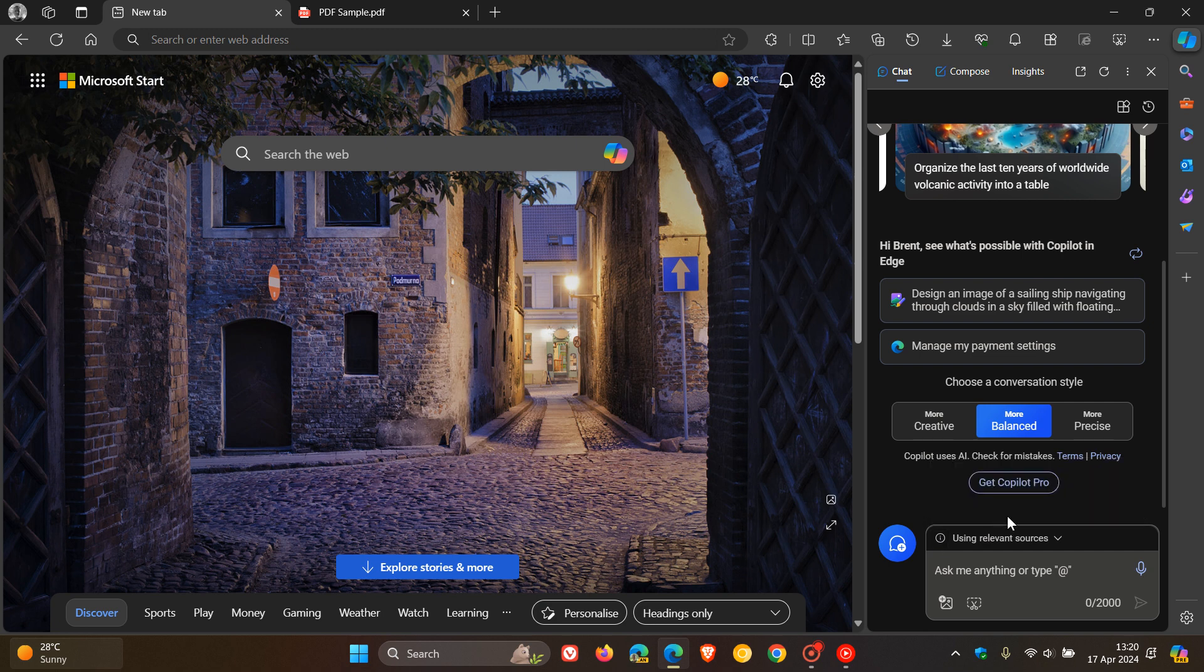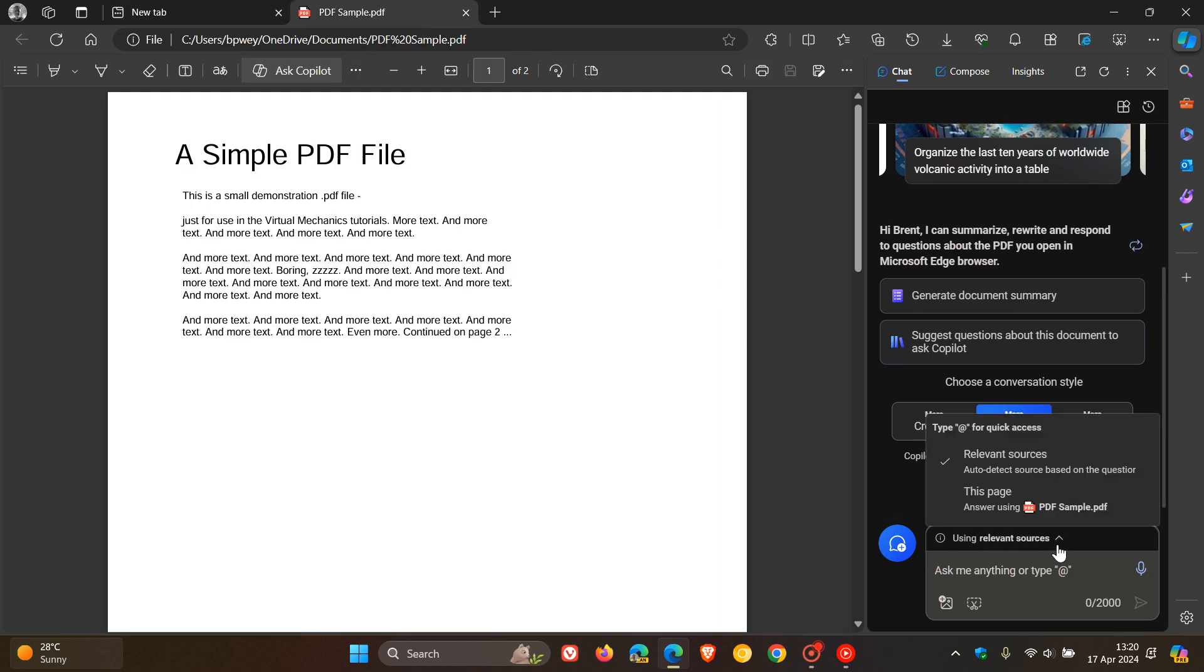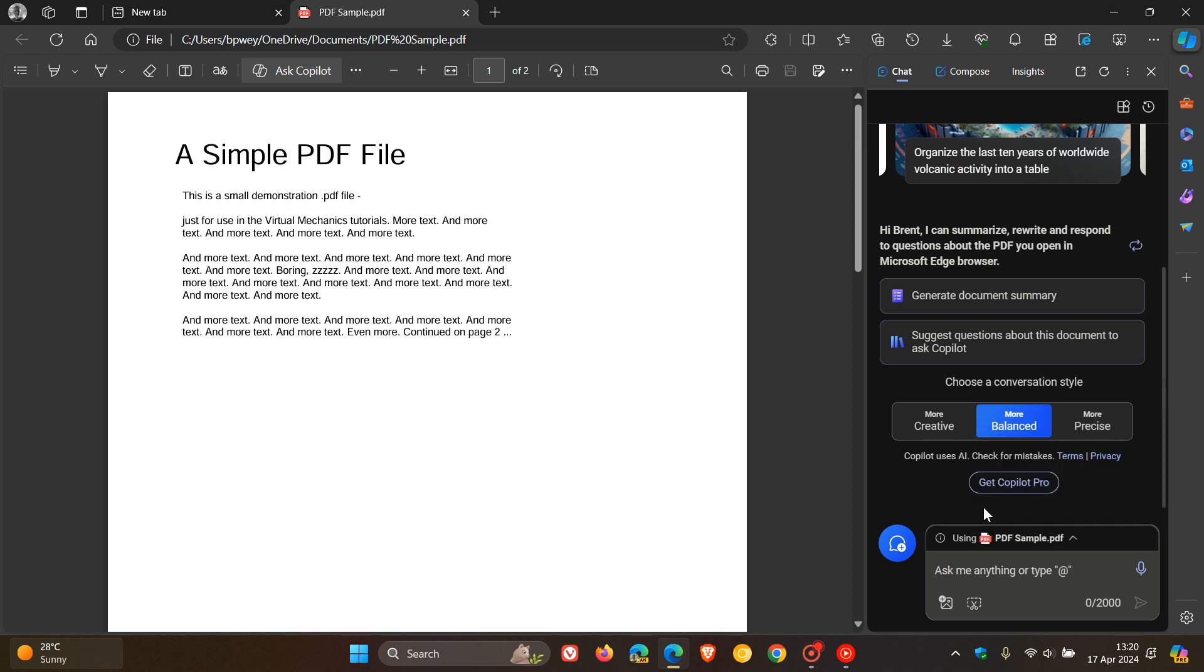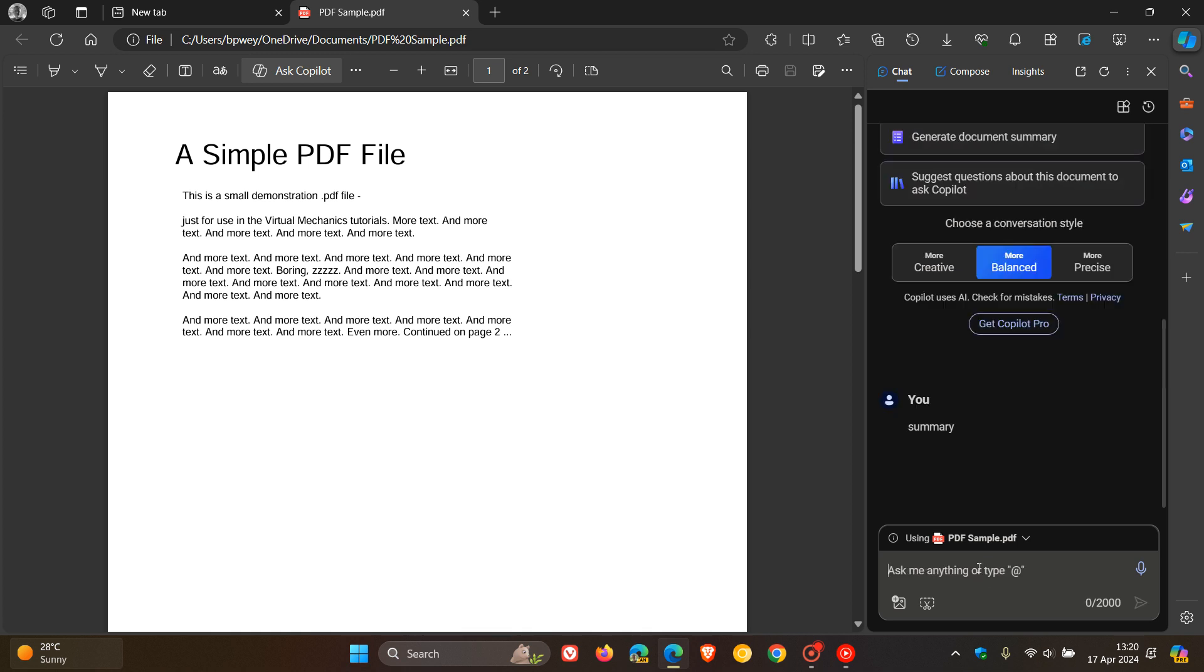using a sample PDF here in my new tab page and using this page, that's obviously my new tab page. And I'm just going to say, Summary, cut to the chase. Hit Enter.